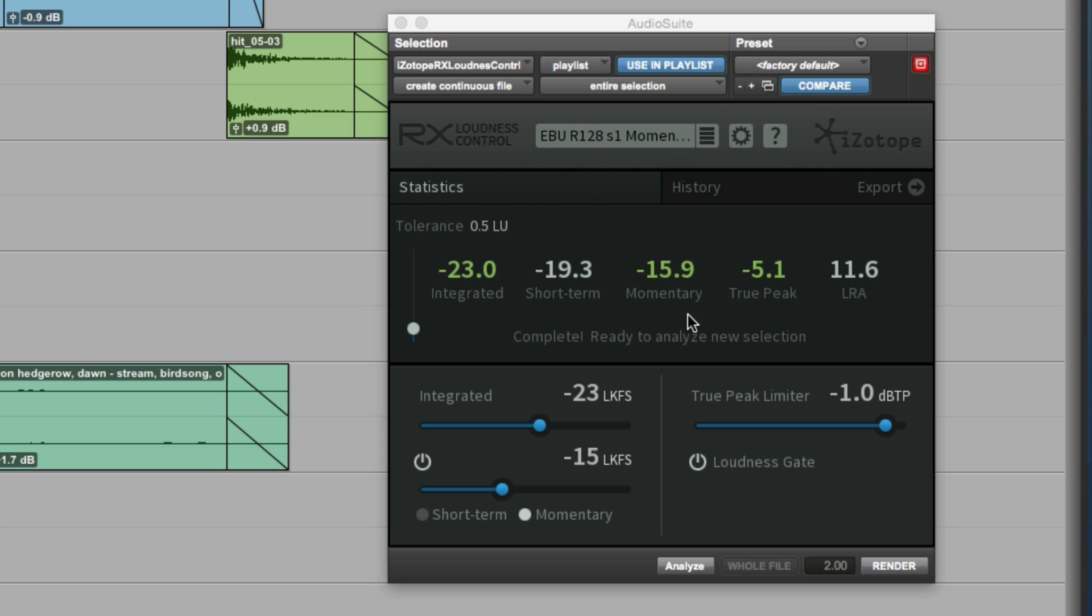It's great that they've thought about the fact that time is money and given us the tools that will automatically do it faster and only drop back to the slower version if necessary. So we can be completely confident that the output from RX Loudness Control will always deliver us a completely loudness compliant file.